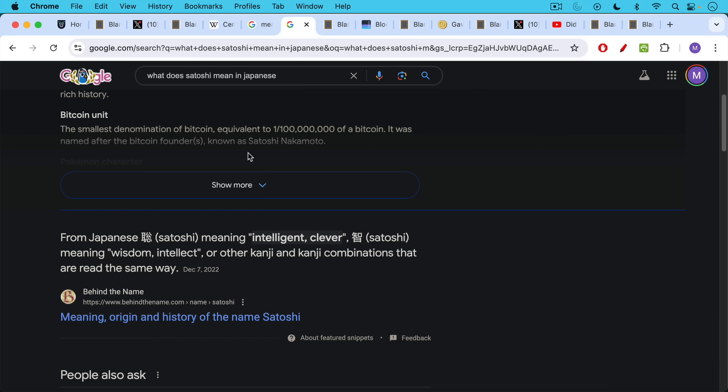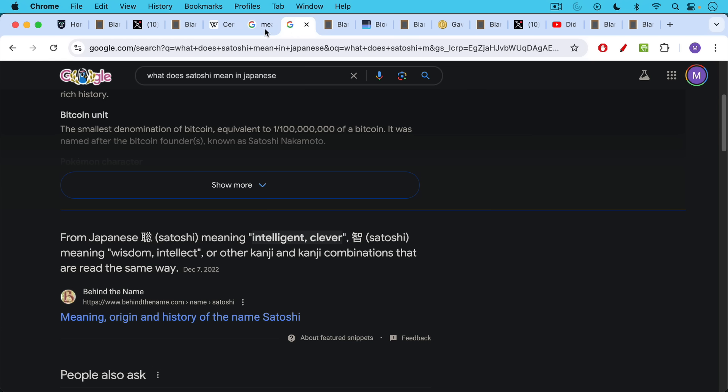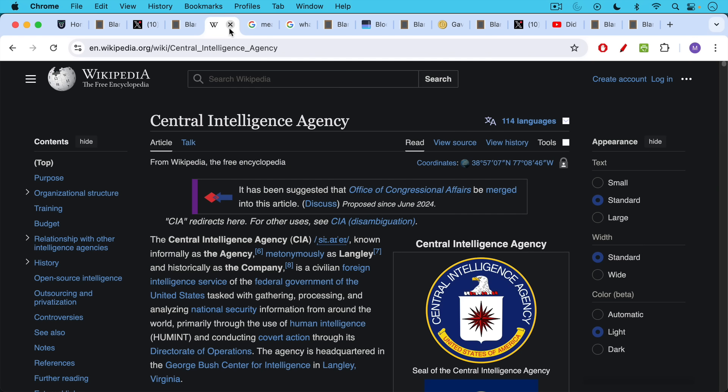And if you Google the meaning of Satoshi, it can mean many things, like many of these words, but it also means wisdom, intellect, or intelligence. And so if you put central and intelligence together, you get Central Intelligence Agency.